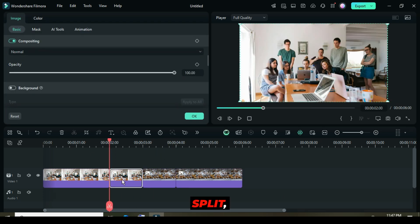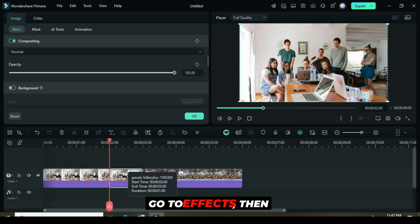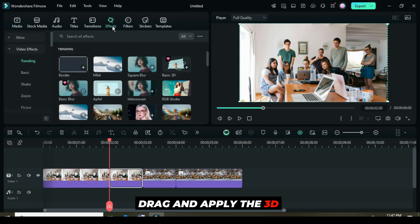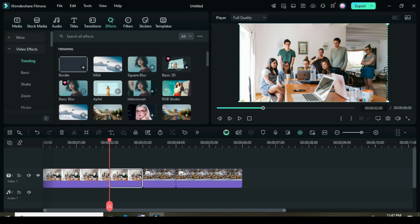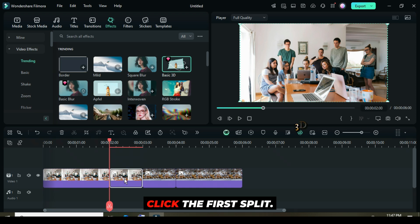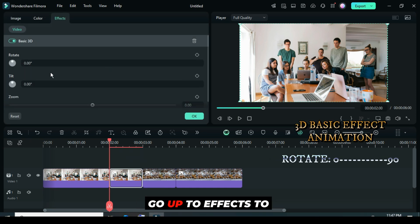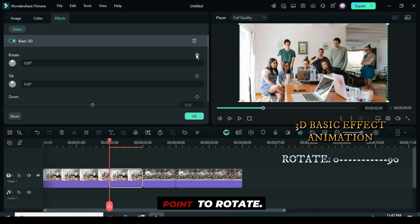Now click the first split, go to Effects, then drag and apply the 3D Basic effect as shown. Click the first split, make sure the playhead is at the beginning of the split, go up to Effects to only apply a keyframe point to rotate.